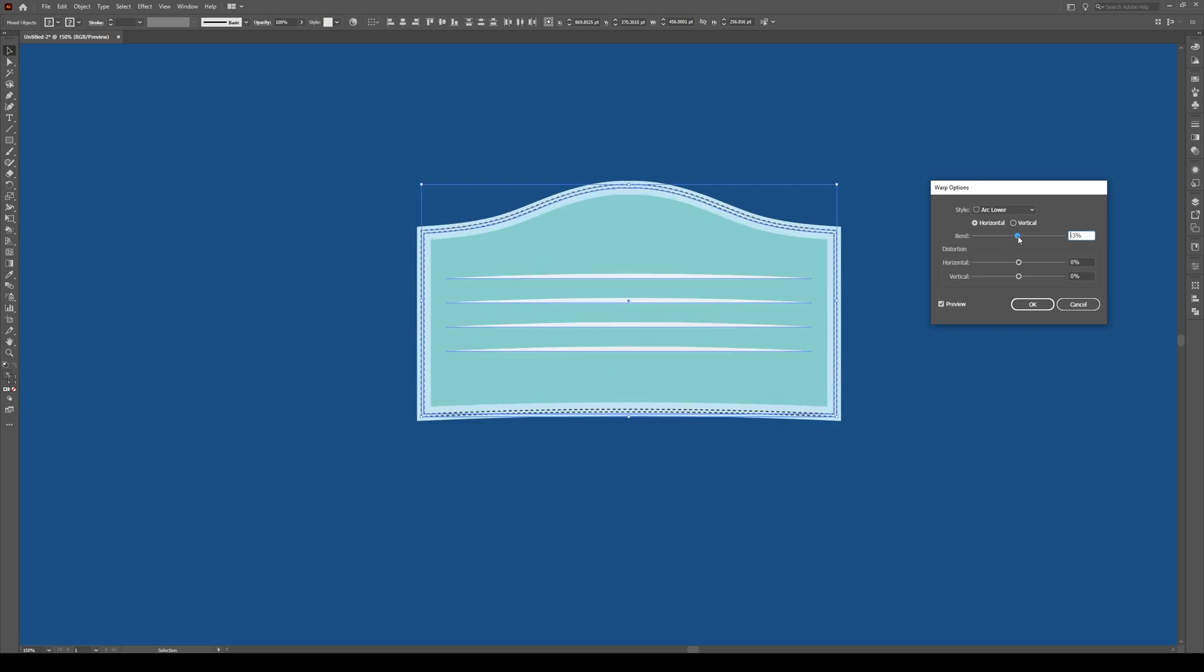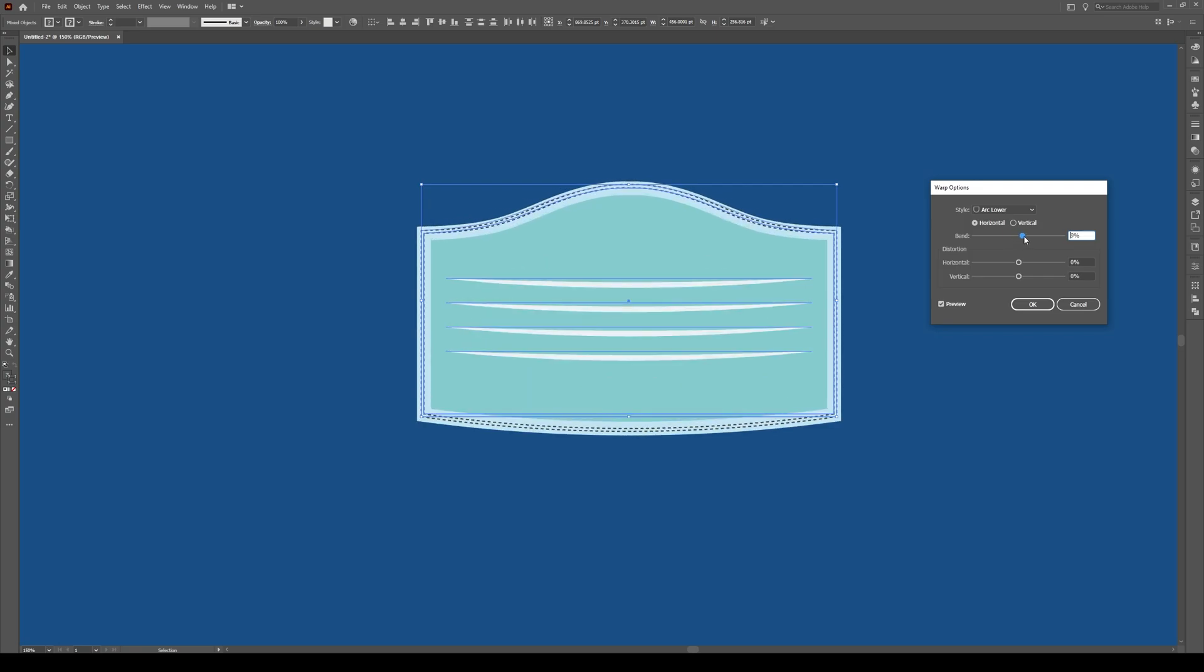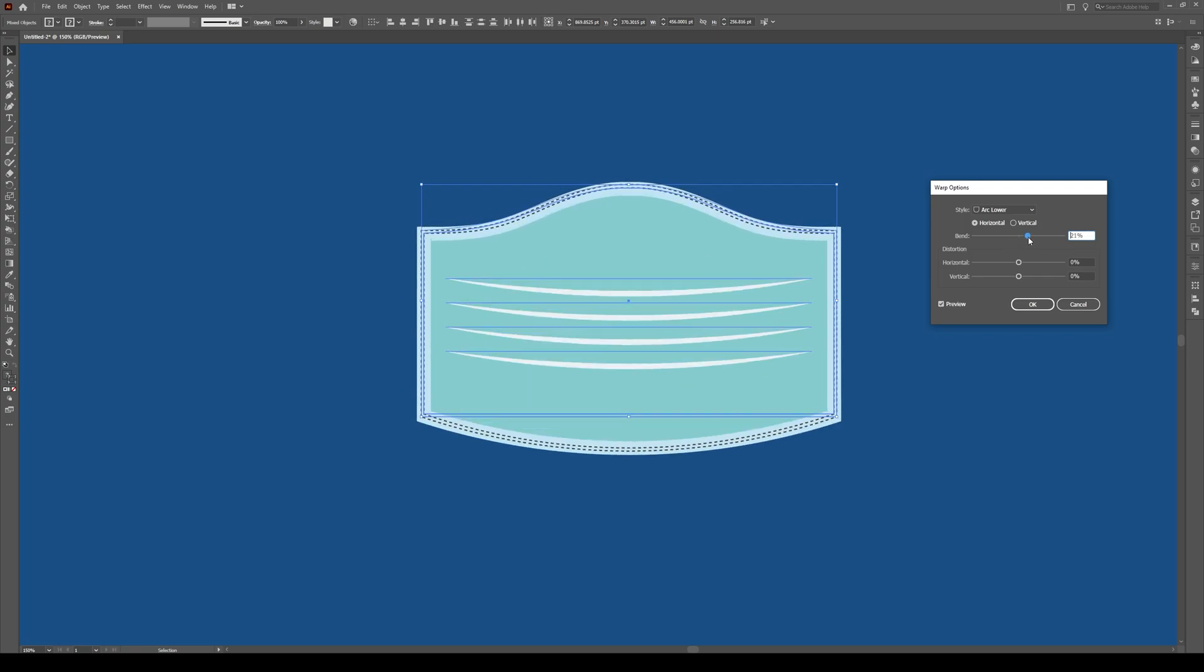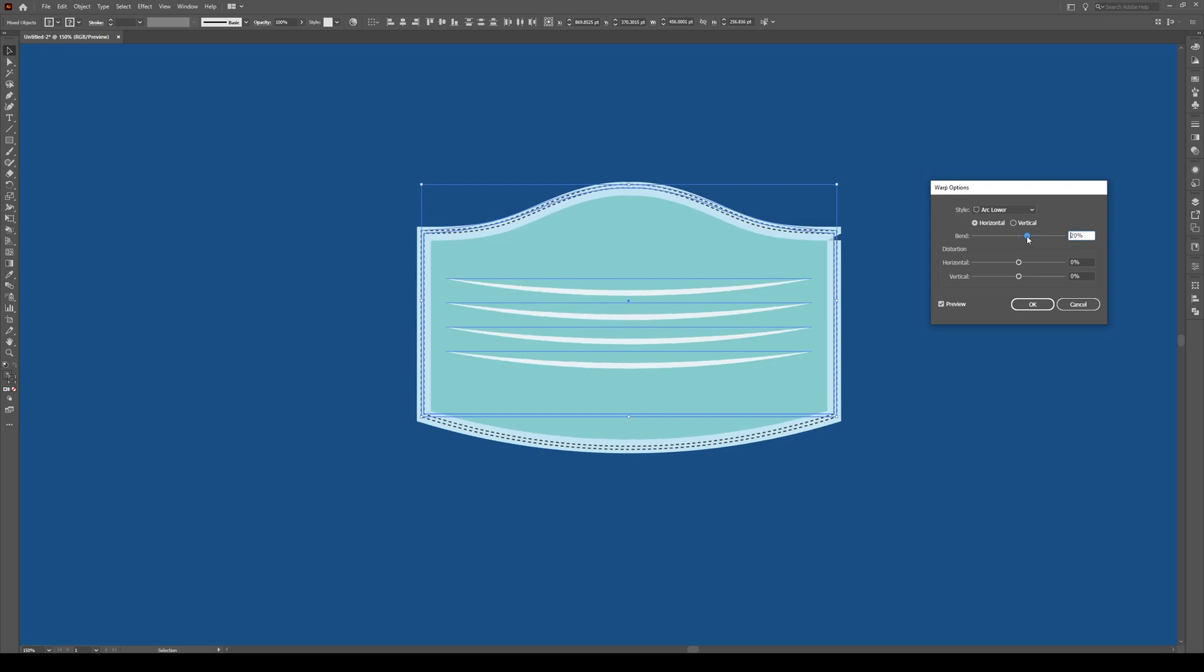And adjust the bend so that it goes down like this. Maybe about 20%, something like that. Should have a little bit of a bend downwards.